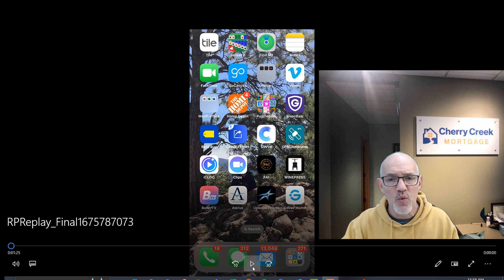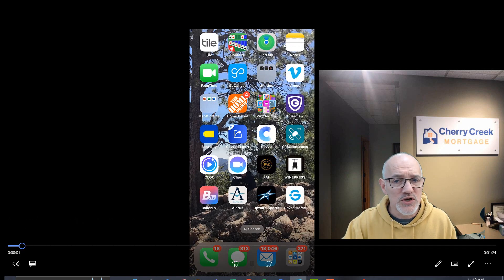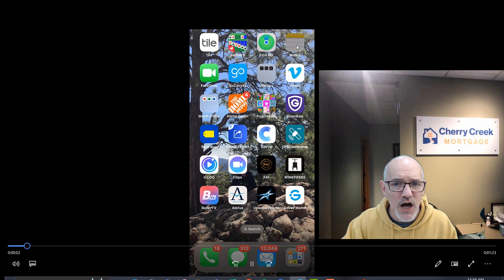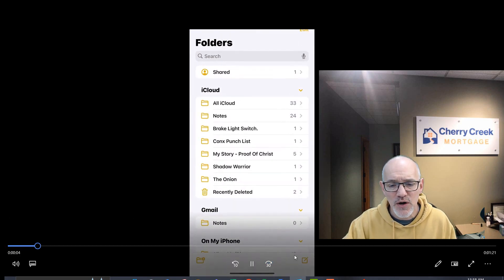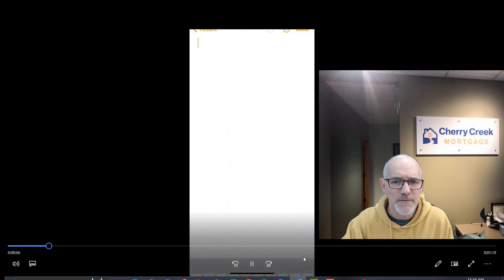So I'm going to walk through how to do that. We're just going to click on the Notes tab here and start a new note right down here.